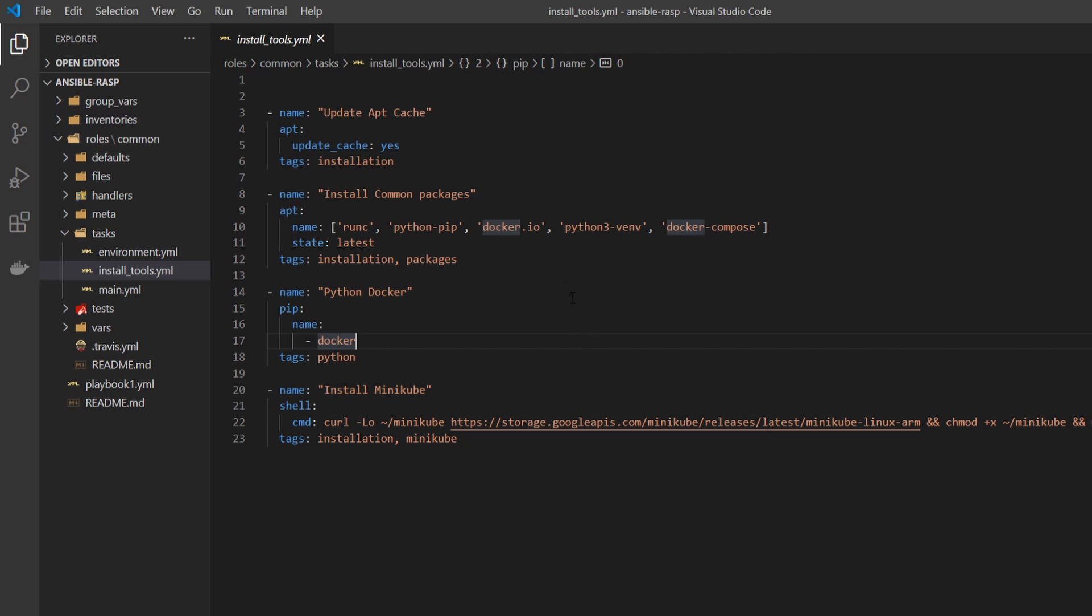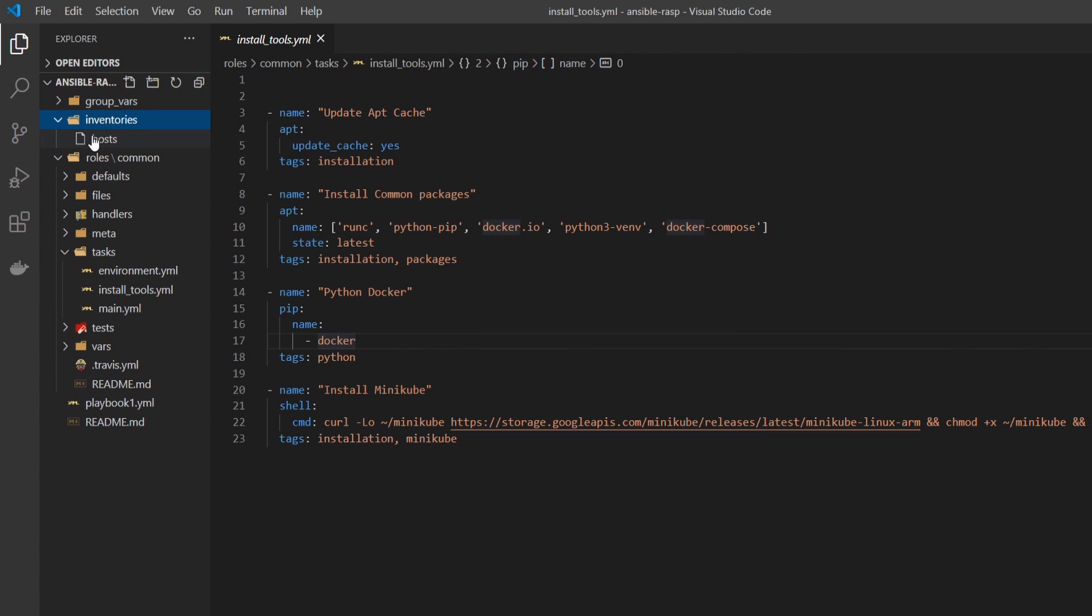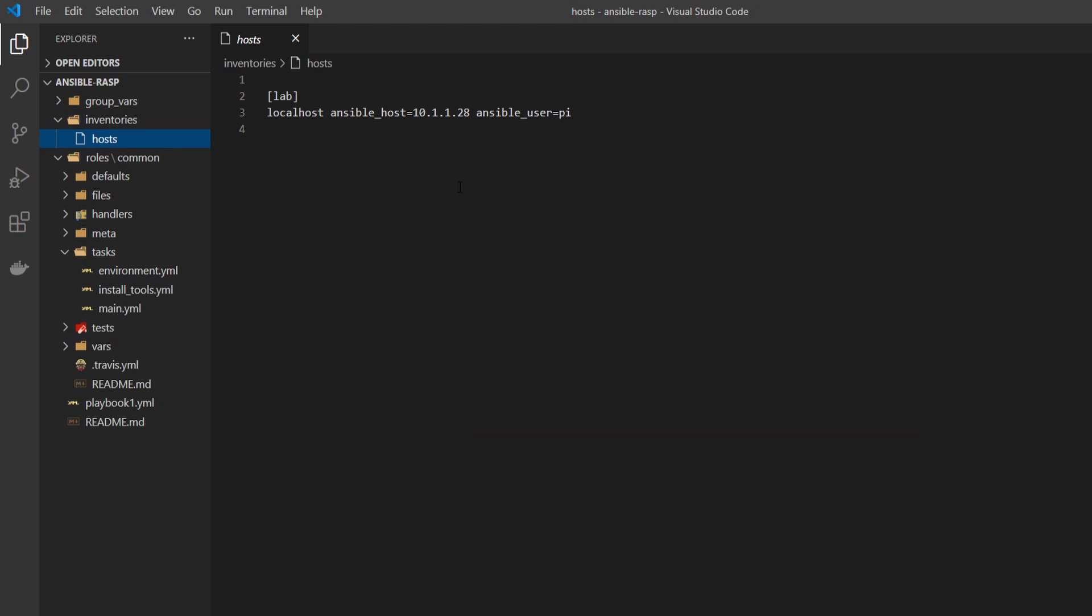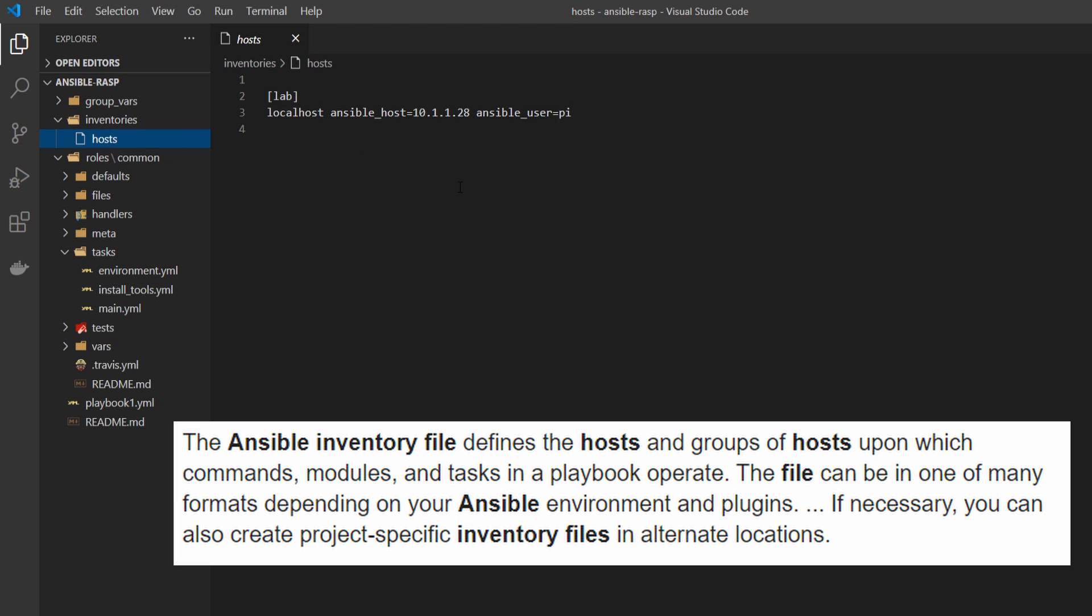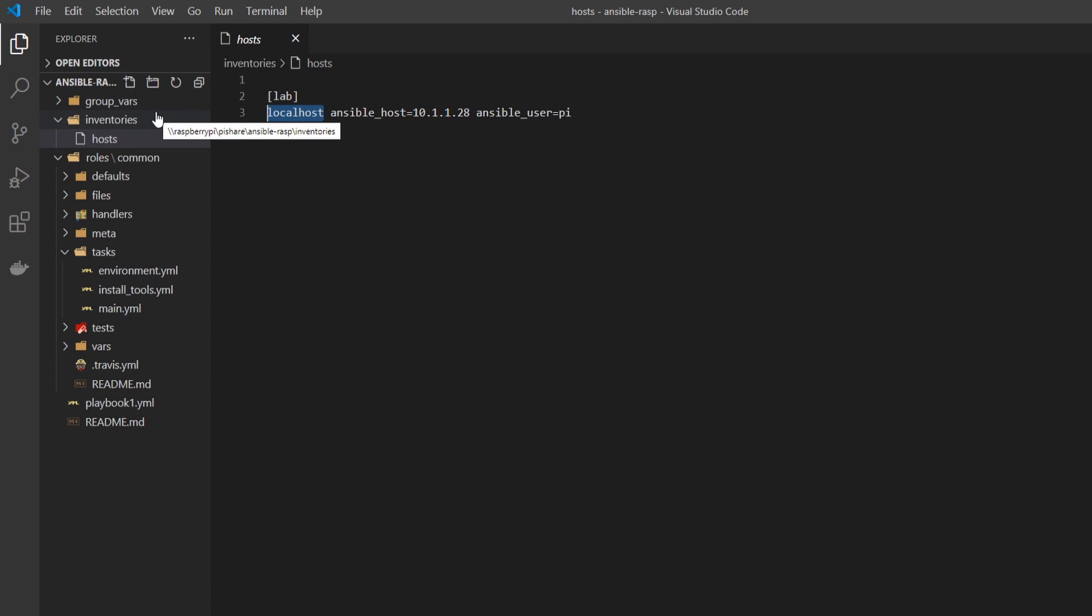Now to look over the rest of the folder structure, we have inventories up here. This is basically my host file. You will most likely have to change this if you're using it in your environment. I just have localhost since my Raspberry Pi is going to be my Ansible client as well. Basically, this is where you're going to put in your Raspberry Pi host name and IP address, as well as the SSH user that they're going to use to log in with.